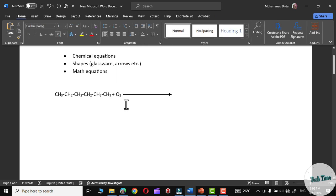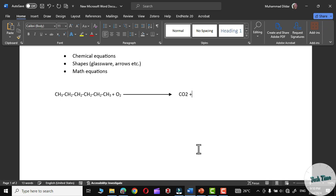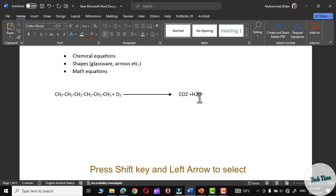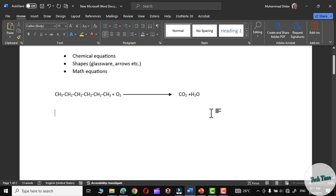Now, if your cursor is blinking here, press the Tab key to move forward. It seems like the subscript is still active — check it off and click OK. Again, plus H2O. Select the 2, and simply press the Shift key and then Control and plus sign to turn it into a subscript. Similarly, use Shift and left arrow, then Control plus. There we are — you can see our equation is completed like this.